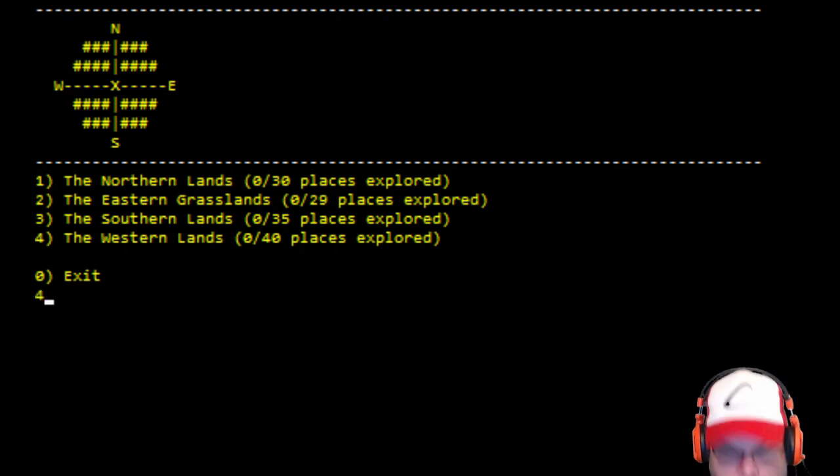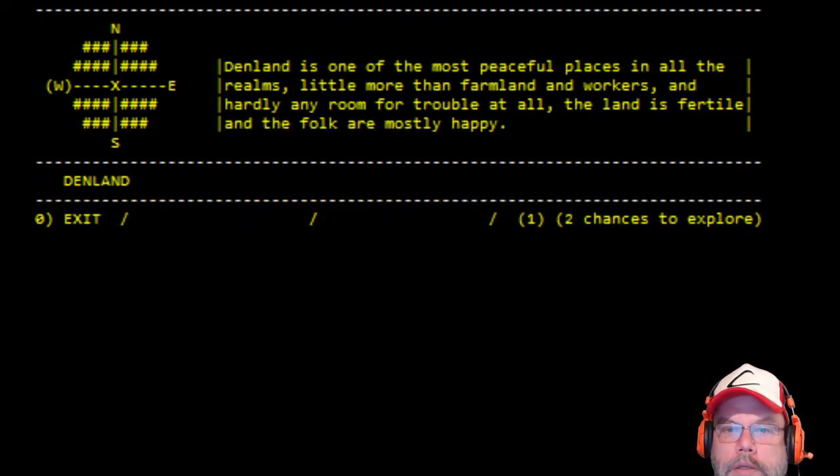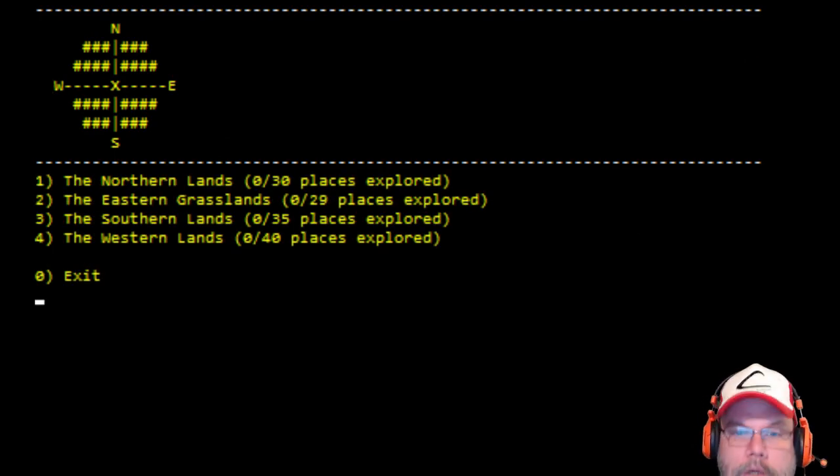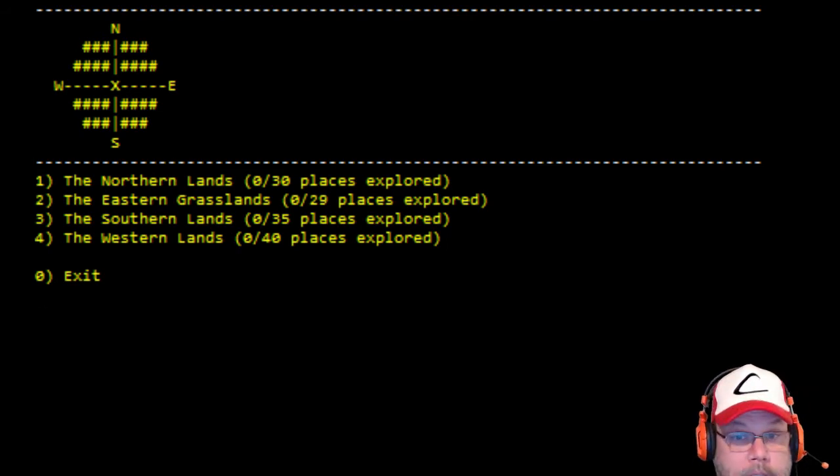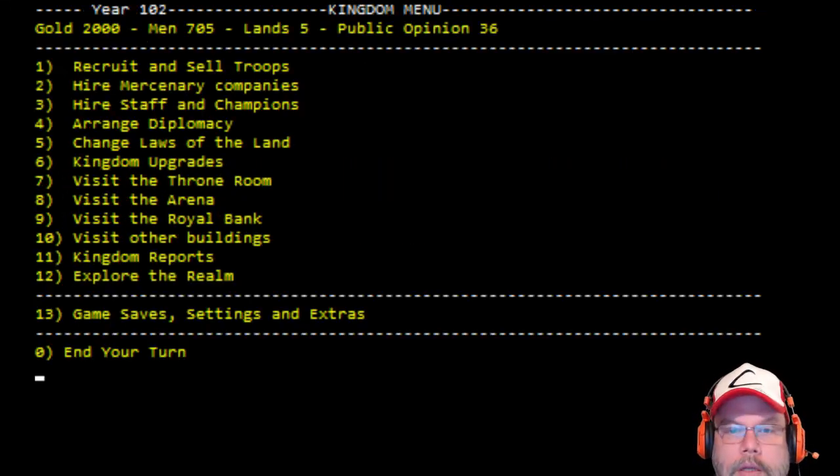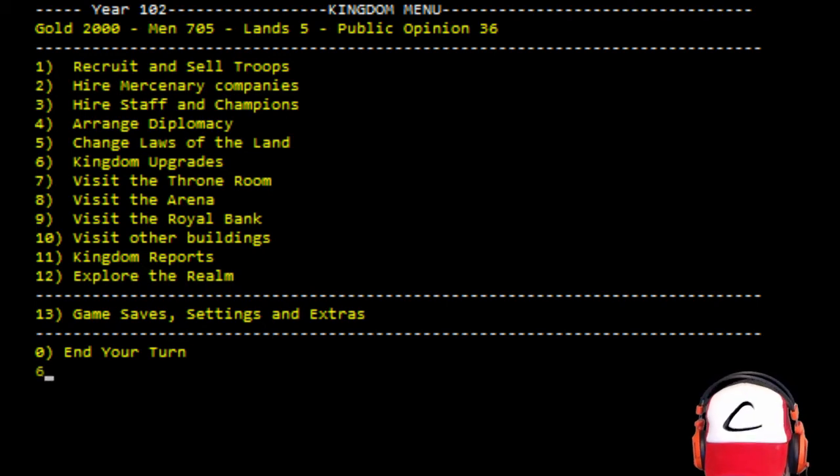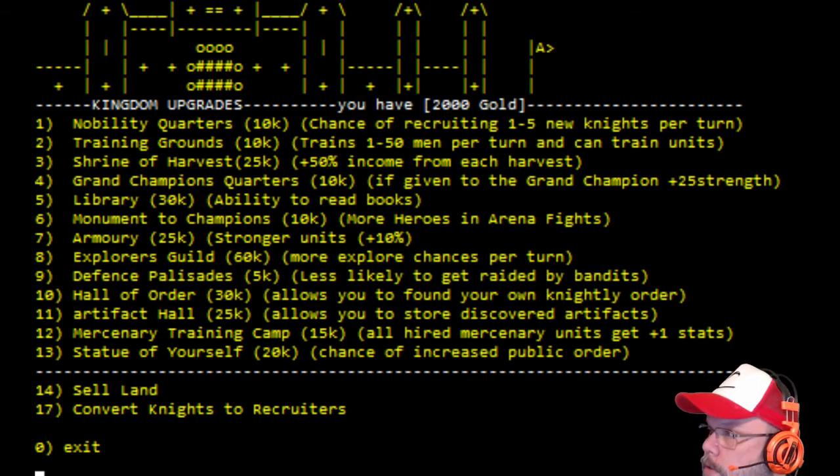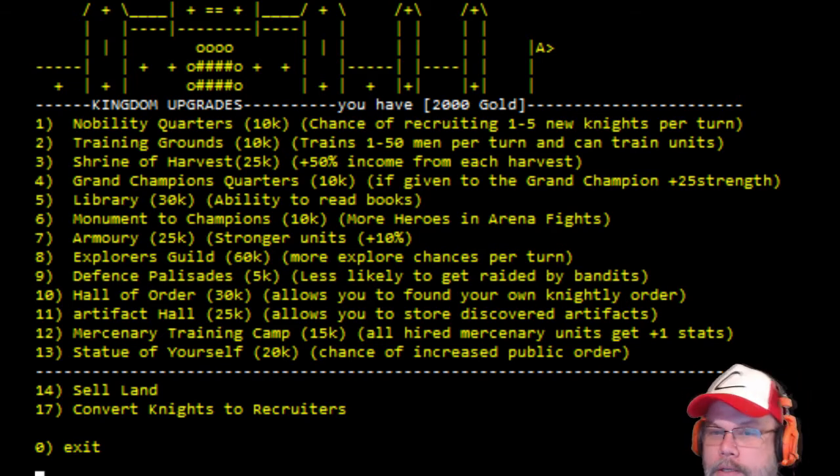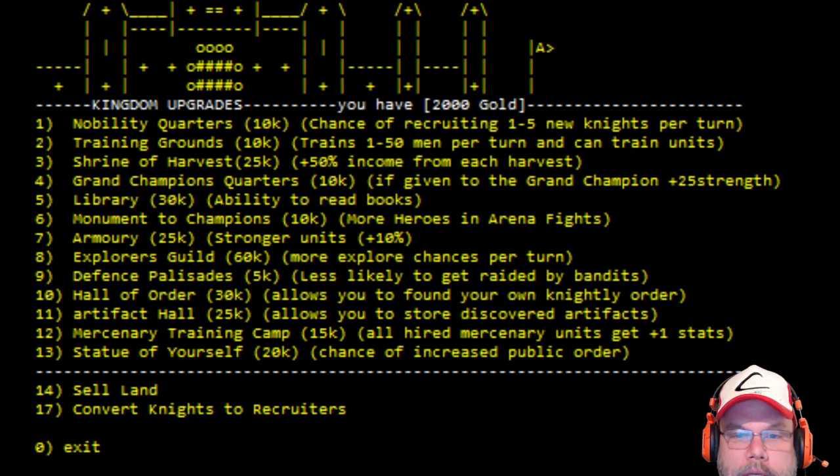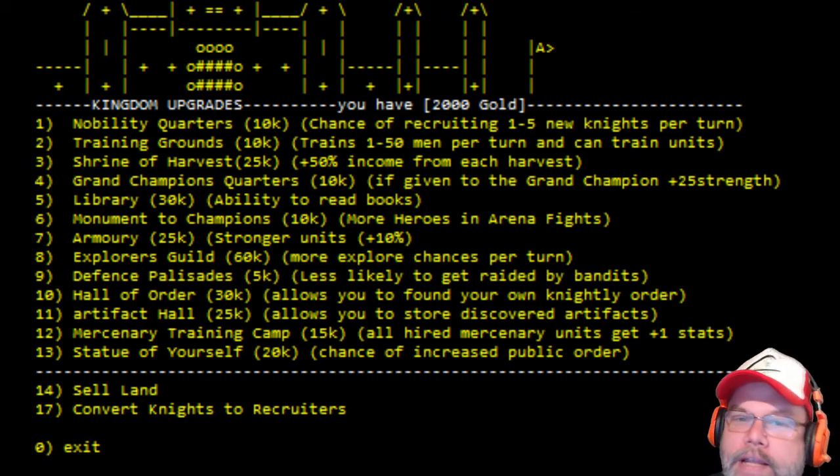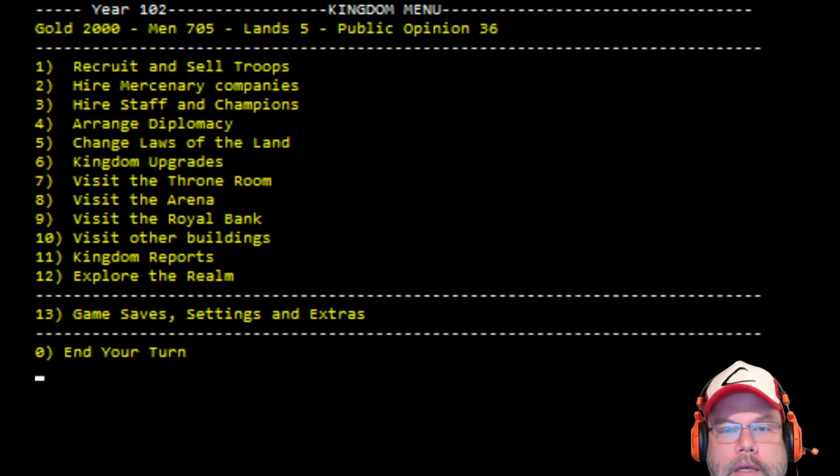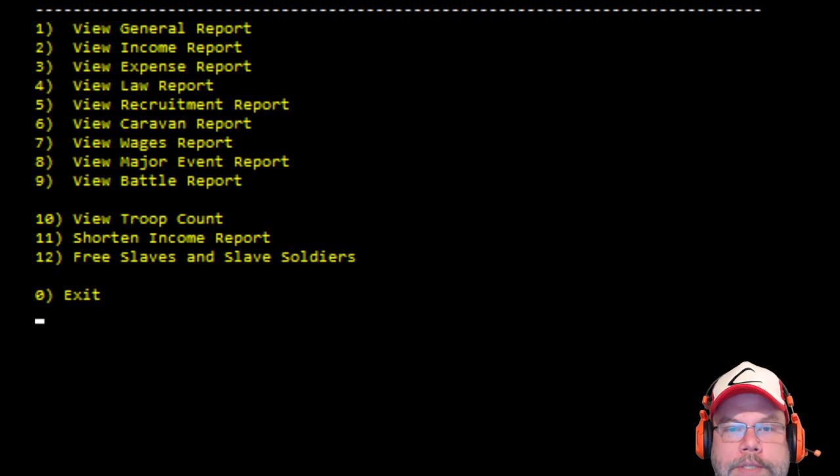Exit. Let's try west. Folk are mostly happy. Okay, sure. Let's go to northern way? Exit. Kingdom upgrades. Let's just go with that. Yeah, no, no thank you. All right. Kingdom reports. Let's go with kingdom reports. View general report. Press the key to continue. Income report. There's nothing to show.